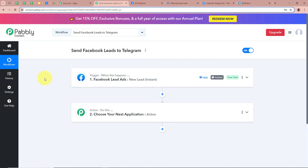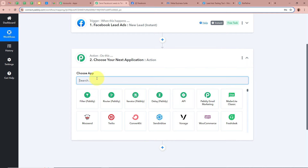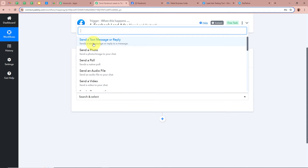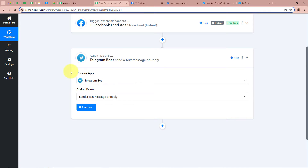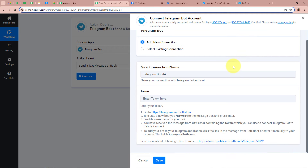This means we successfully created a connection between Facebook lead ads and Pabbly Connect, and our trigger setup is done. After setting up our trigger step we need to set up our action step. As our objective is that a message should be forwarded on our Telegram account, for the action application I am going to select Telegram Bot and for the action event Send a Text Message or Reply. After selecting the action application and event, we are going to click on Connect to connect Telegram Bot with Pabbly Connect. A new window will appear on which we have to click on Add New Connection — it is asking for the token.